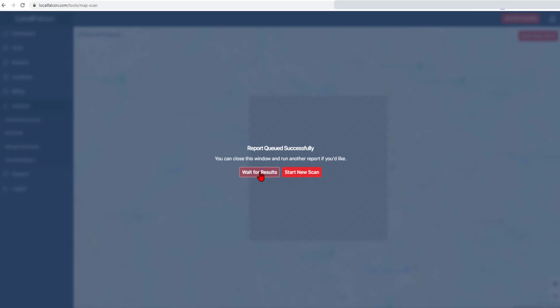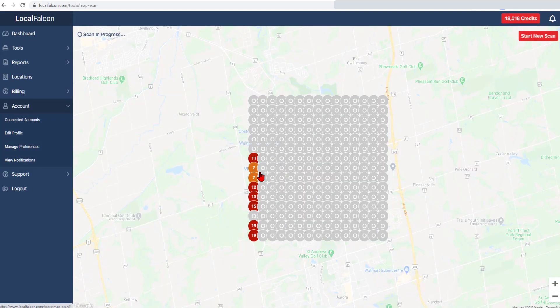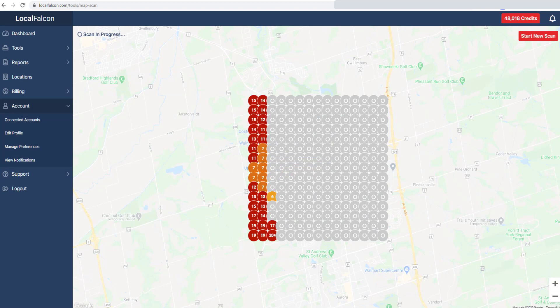Once the initial check passes, you will have the option of waiting for the scan to finish, or performing a new scan while this one completes. Let's wait for this one to complete — it generally only takes a few minutes.